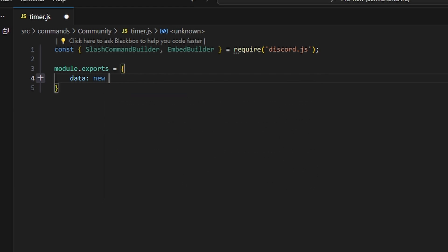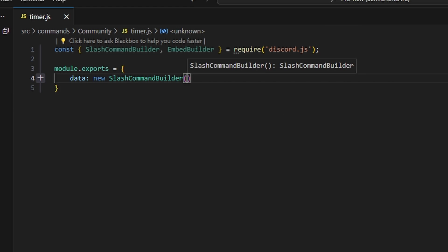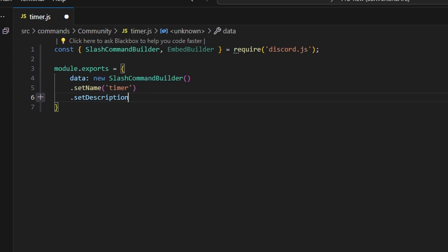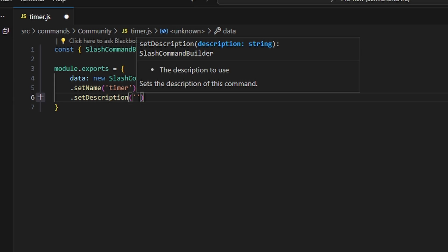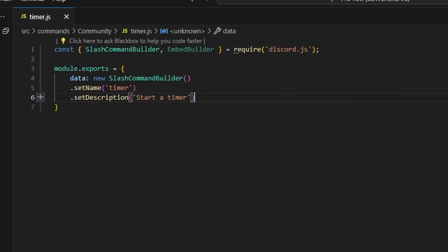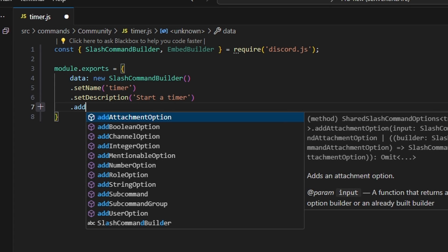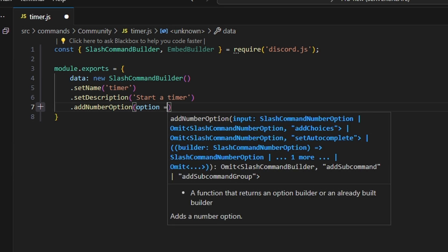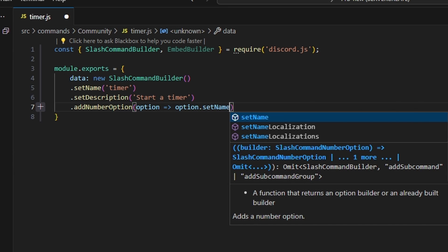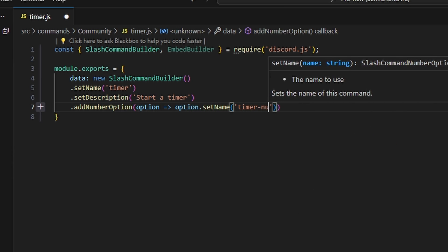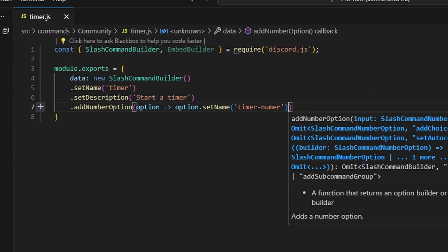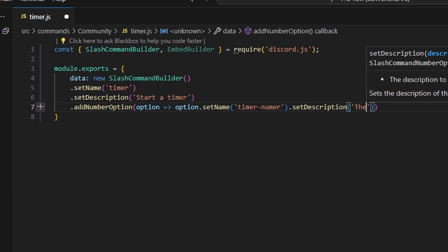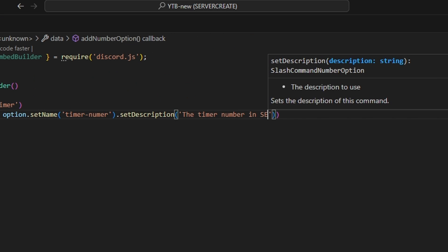We're going to get our data, which is going to be our new SlashCommandBuilder. We can set a name, which is going to be 'timer', and set a description — 'start timer'. We're going to add a number option, and we can do option arrow function, option sets name to 'timer number', and we're going to set a description: 'add the timer number in seconds'.